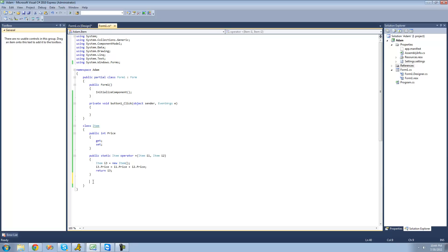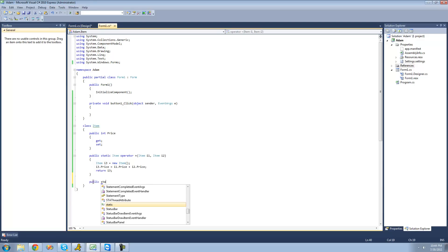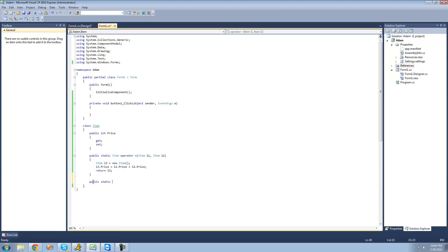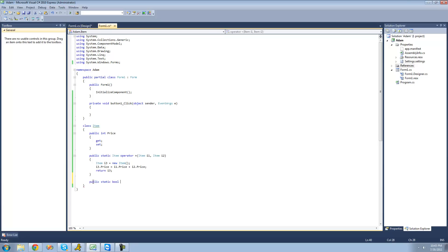The first operator we're going to be overloading is the equal-equals operator — we're checking to see if two items are equal or not. We're going to type public and static, because all operators must be both public and static. Then the next thing we're going to want to type is the return type, and since we're checking equality it's going to return a bool. So we type bool, and then we type operator.